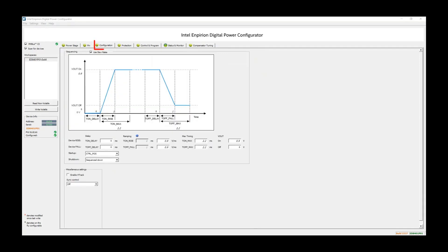Let's take a look at the Configuration tab now. This tab allows programming the rise and fall times, the on and off delays, and other timing settings. This also allows the user to set pre-bias settings on VOUT and control shutdown to be sequenced down or immediate off.